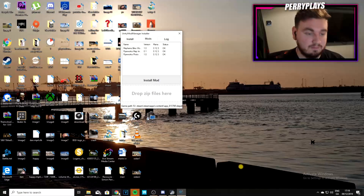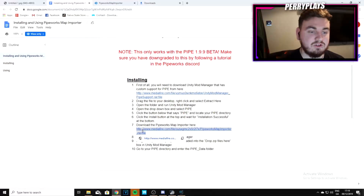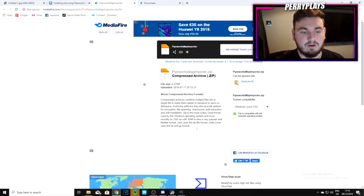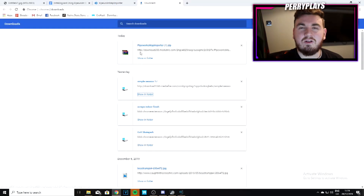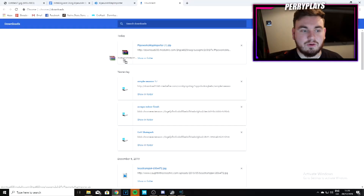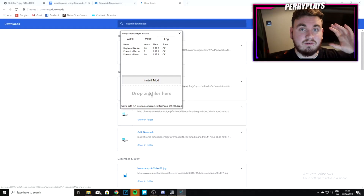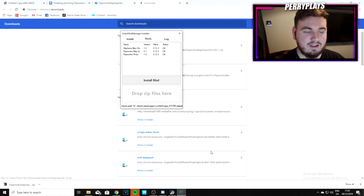Move to the Mods tab. Go back to your Google document and download the Pipeworks Map Importer — click or copy the link. You'll get a zip file in your downloads. You don't need WinRAR; 7-Zip or the default extractor is fine. All you do is drag the entire zip file over to Unity Mod Manager and drop it where it says 'Drop zip files here.' That's it — you don't have to do anything else.